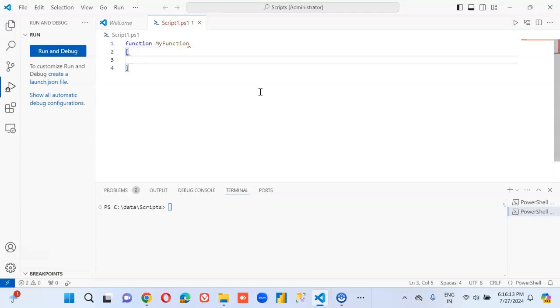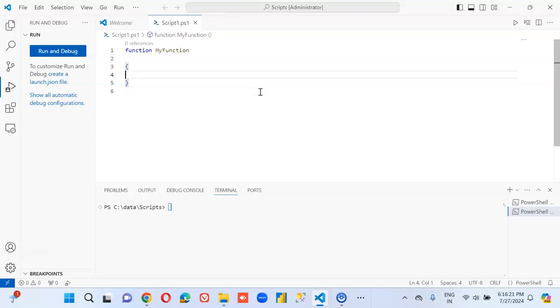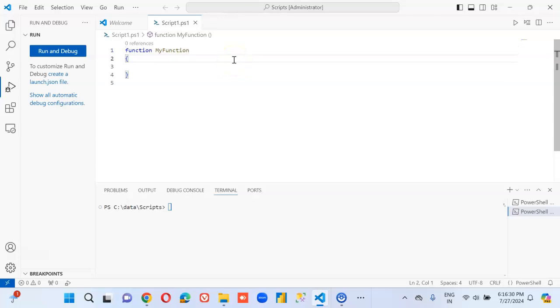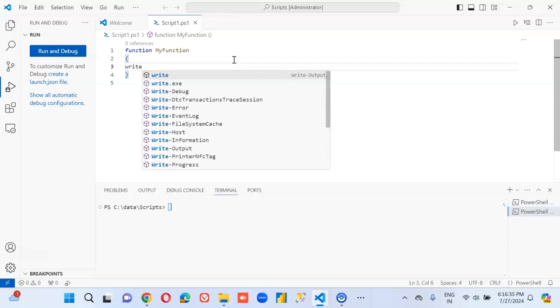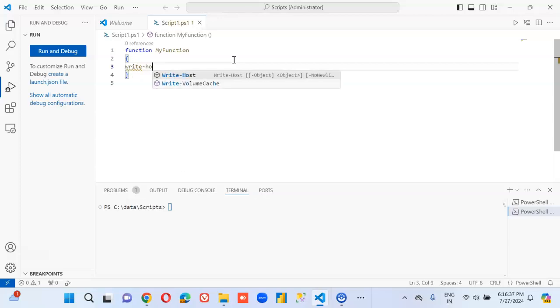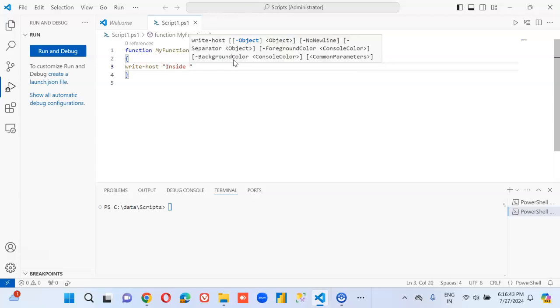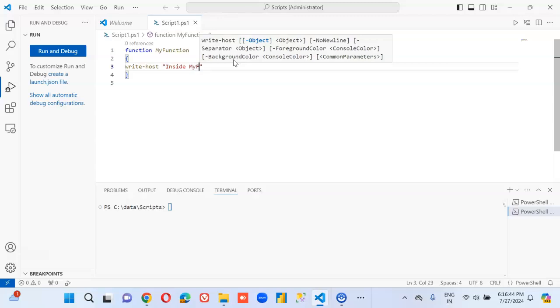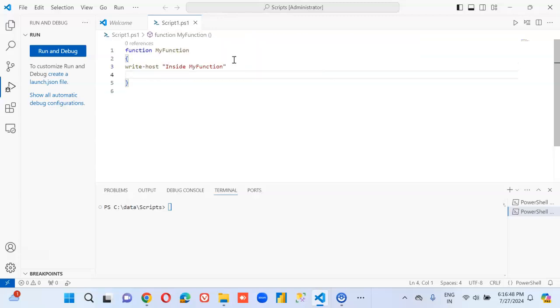Oh, not the right bracket. So, we'll just put our hello message write-host inside myfunction.